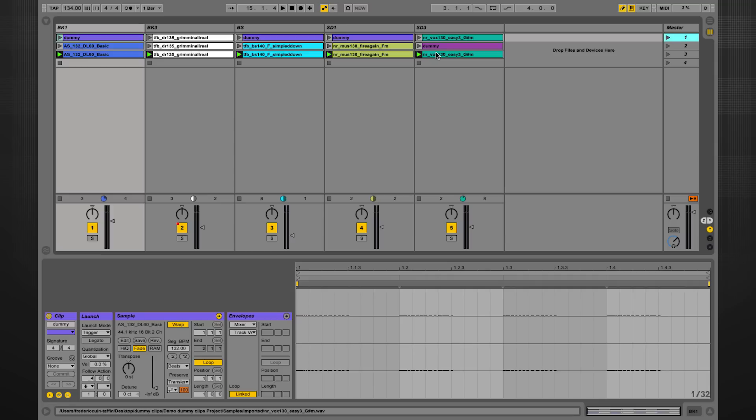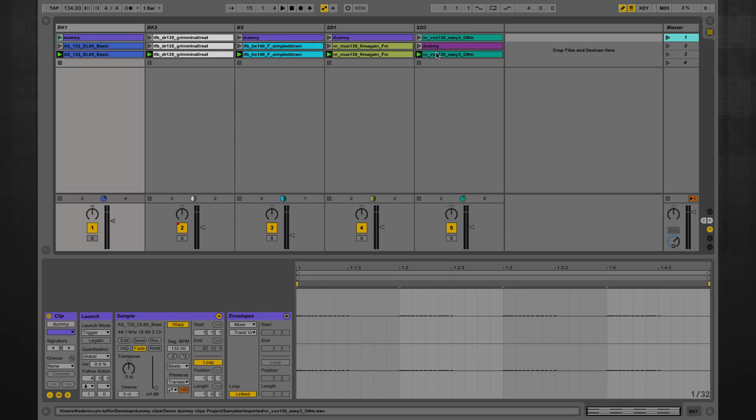This could not possibly be achieved without dummy clips. So let's move on to another creative technique.